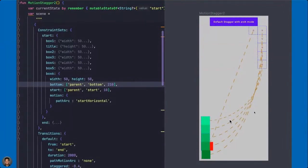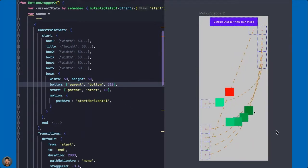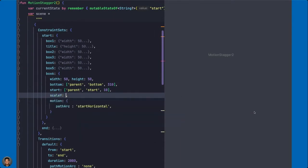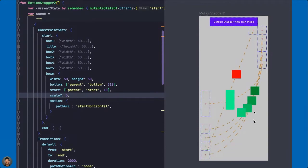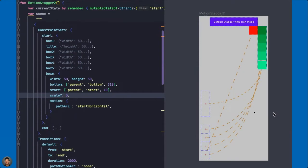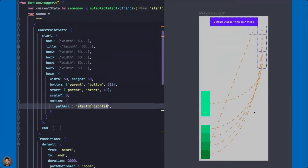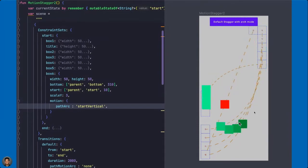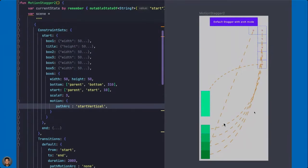MotionLayout is particularly good at complex synchronized animations. In this case I'm staggering a collection of widgets — you just declare that you need it to be staggered in a particular pattern and move in arcs. The preview displays the path that each object takes, so it's very easy to visualize the animation. Editing is live — modifying the JSON and getting feedback in the preview is instant.